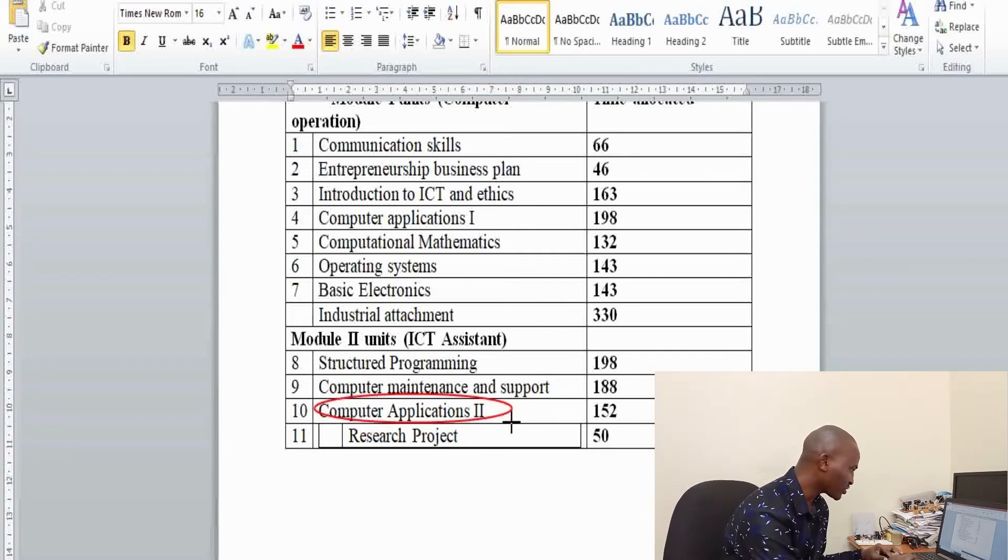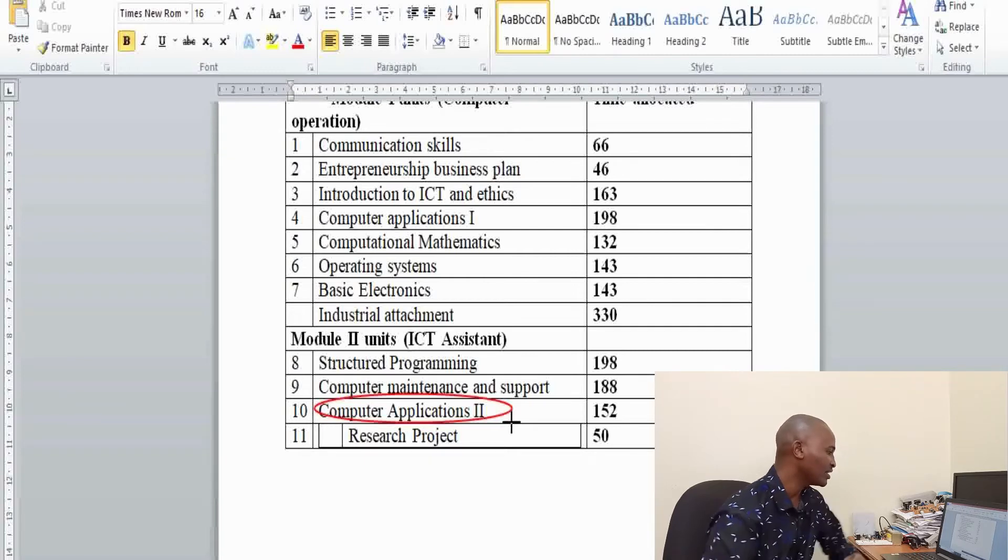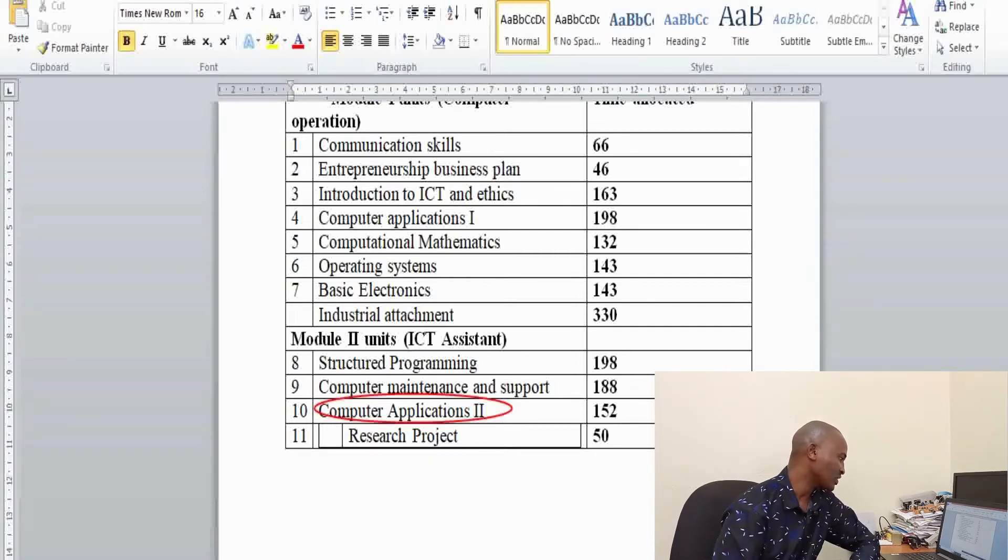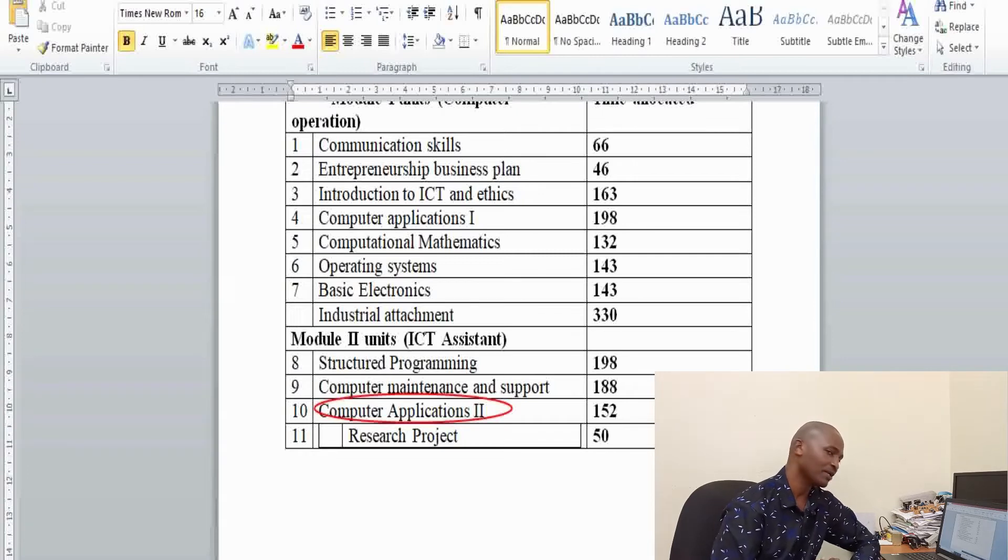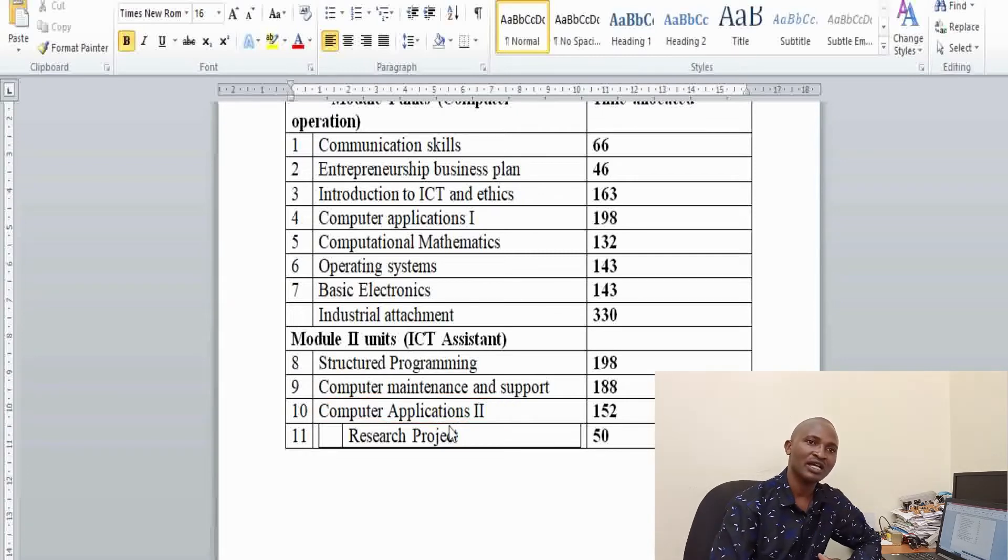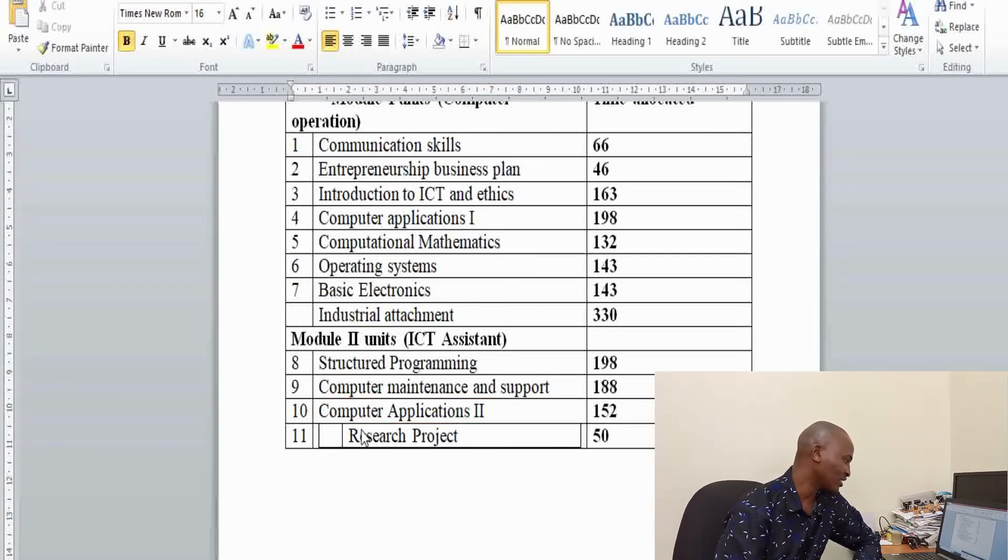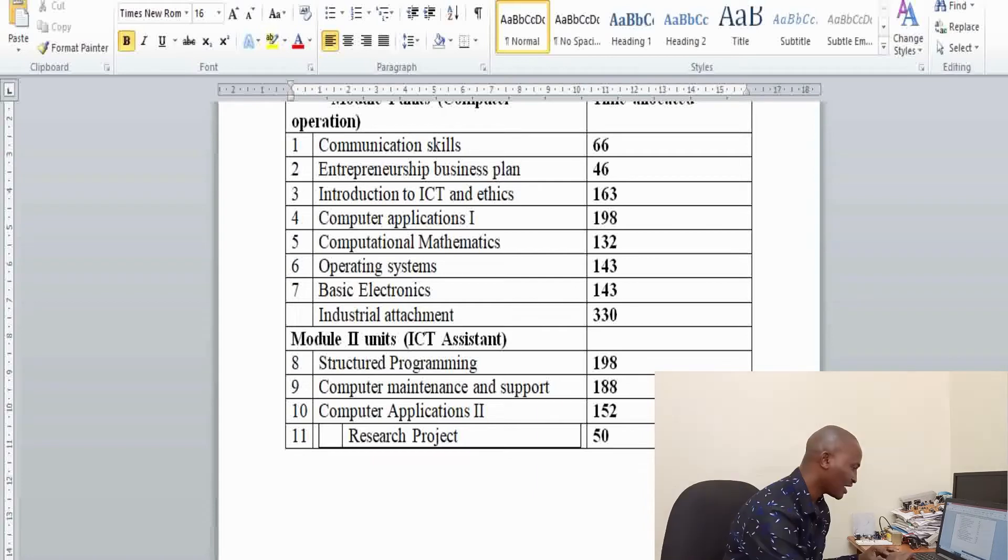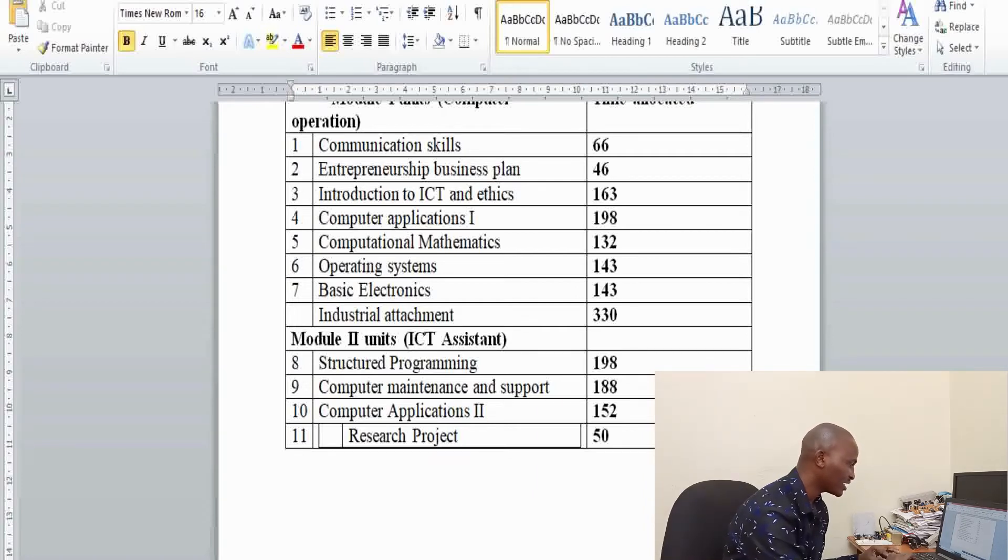Computer applications two. In this unit, you are supposed to gain knowledge and skills in various computer packages, especially those that involve desktop publishing. Then this is the final year research project.